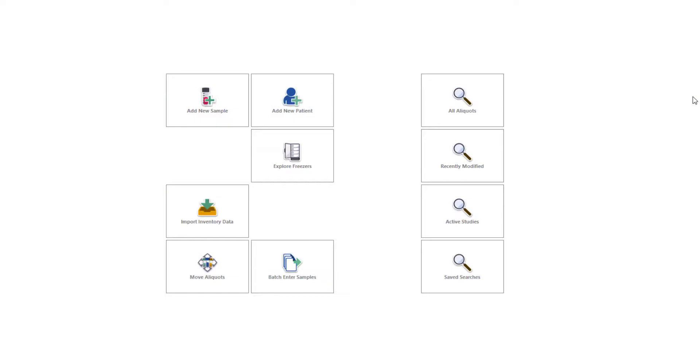Hi there, and welcome to the Freezerworks 2021 Learning Series, your visual guide to our new and improved sample management software.